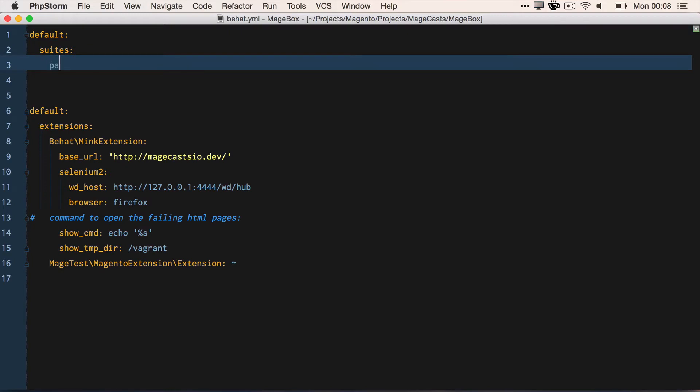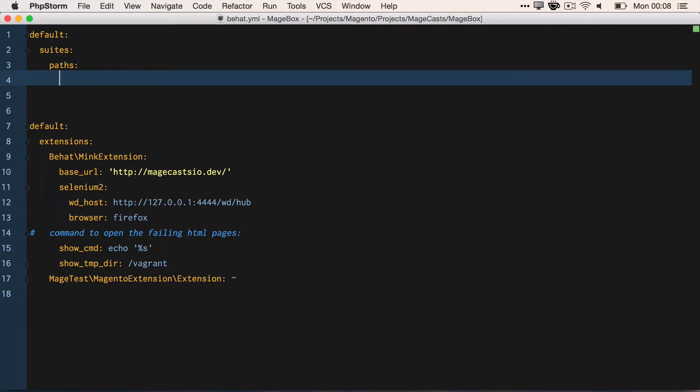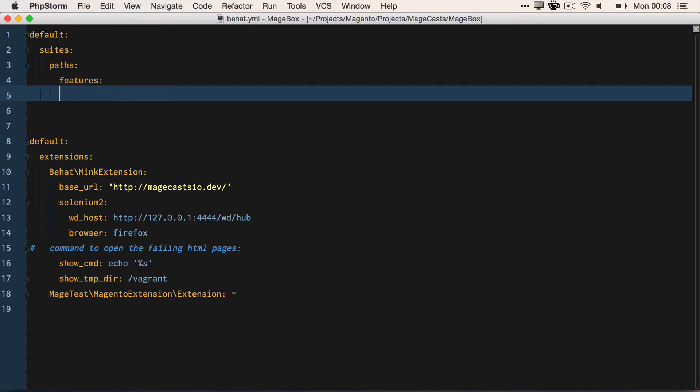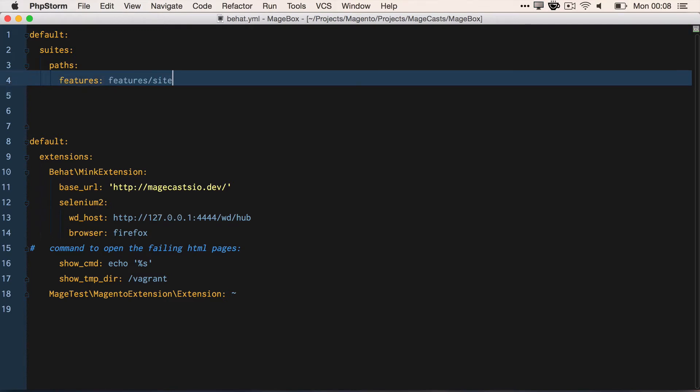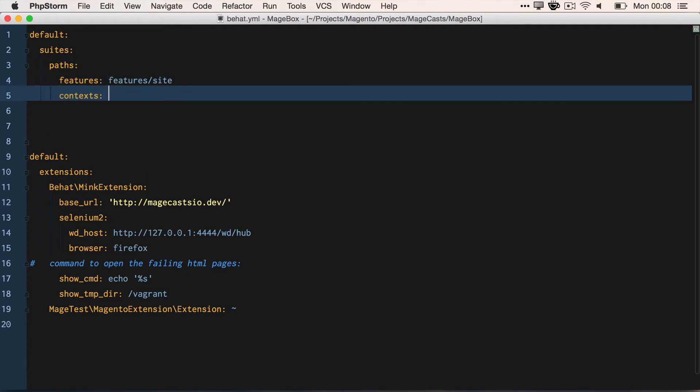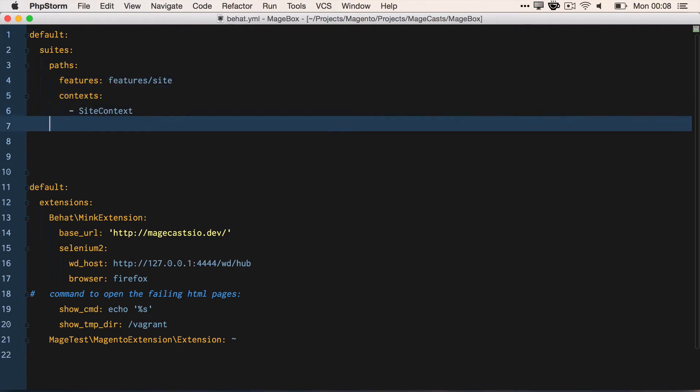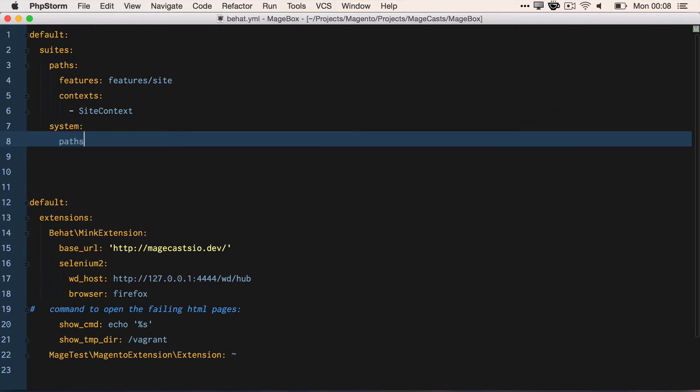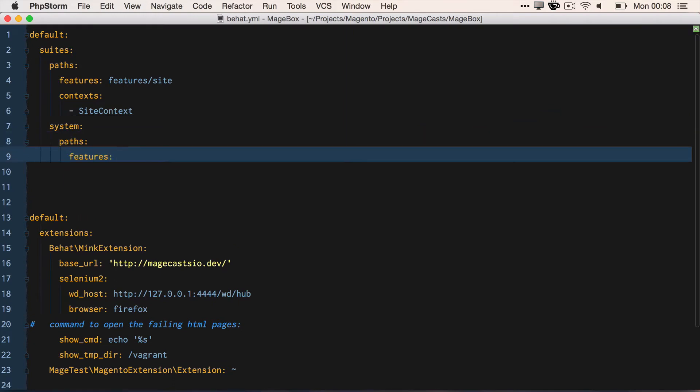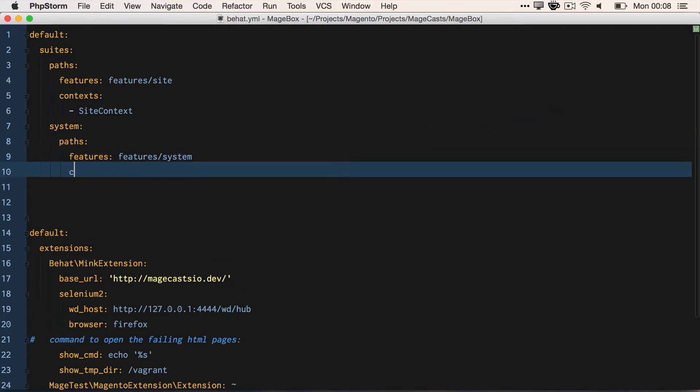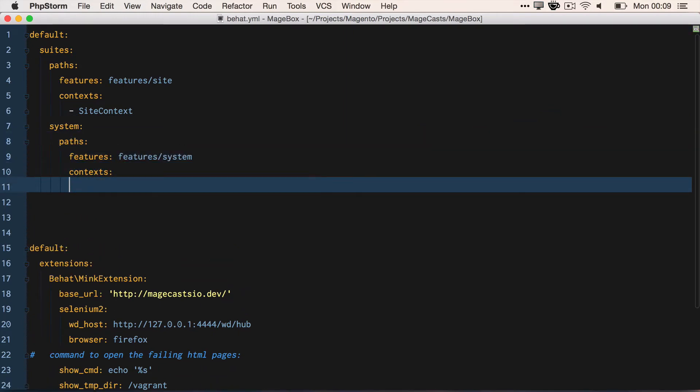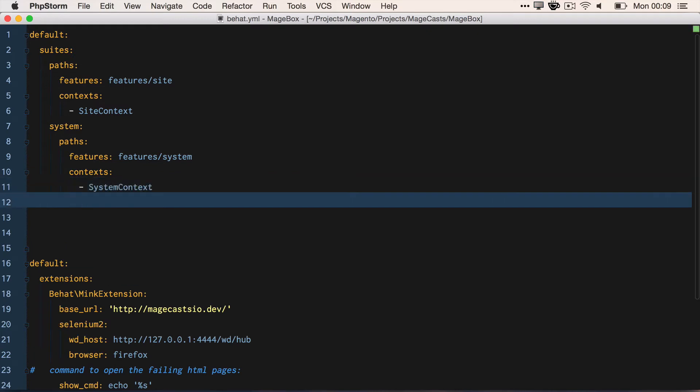We want to define another suite called System, where the paths are going to be FeatureSystem and it's got a context of SystemContext.